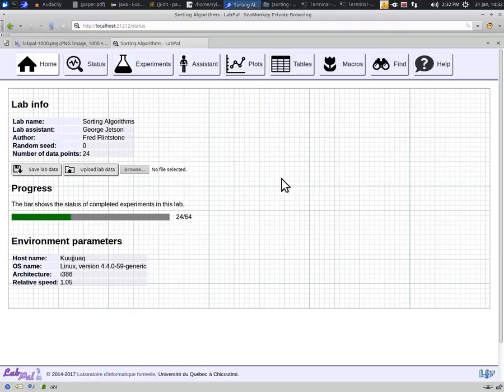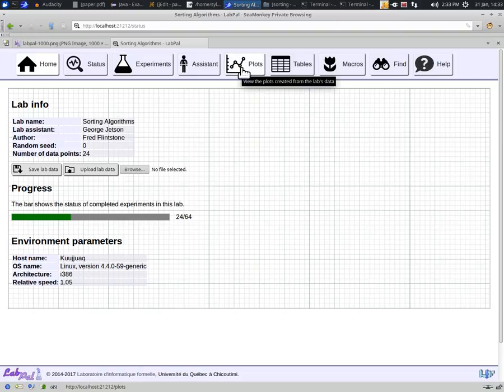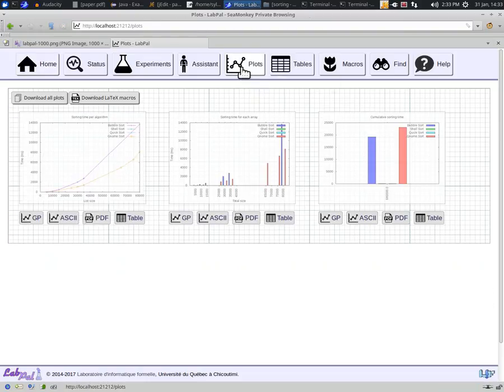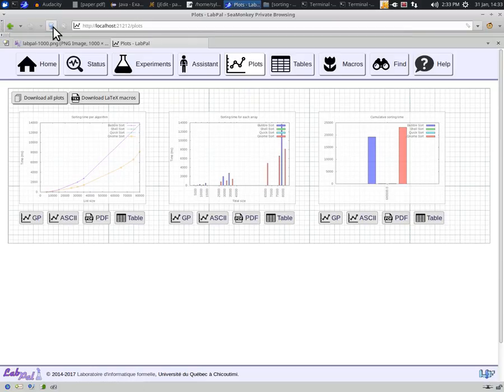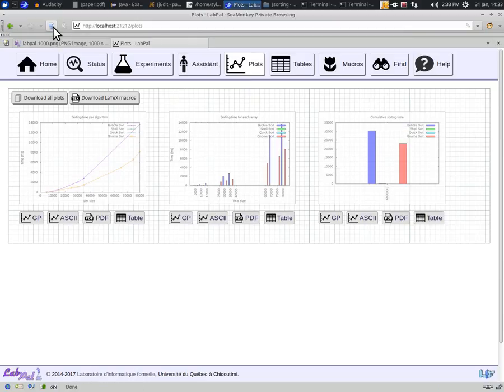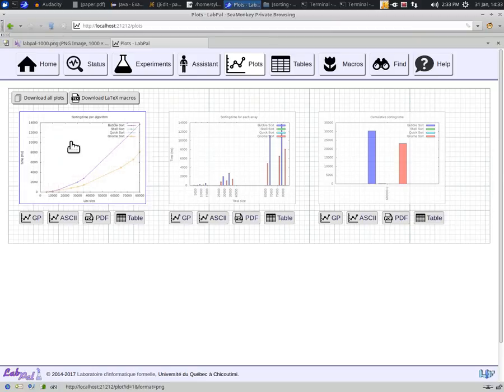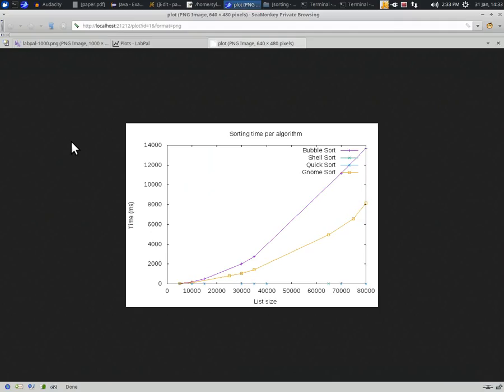The lab has been set up so that a few plots are generated from data extracted from the experiments. The Plots page shows us these plots. In the same way as for the Status panel, if we refresh the page, we should see the plots progressively fill with data. If we click on a plot, we can see it full size, and again we can also refresh that image periodically to see the updates.